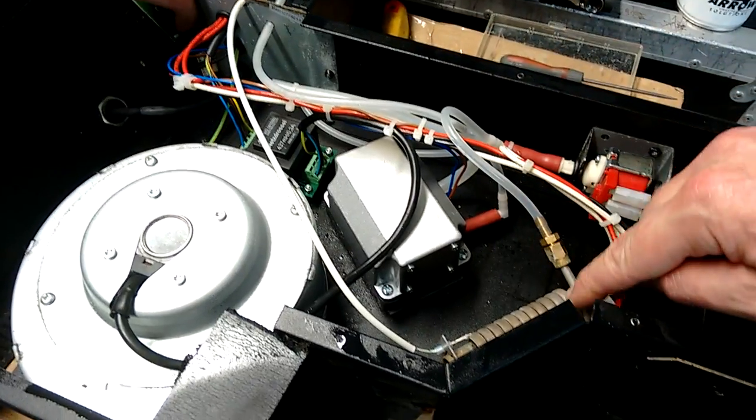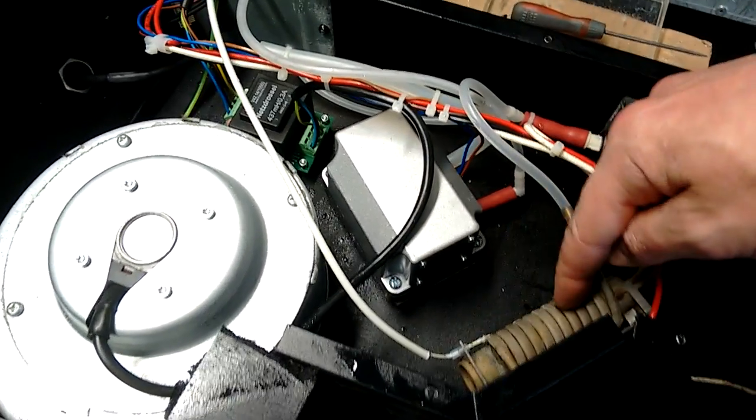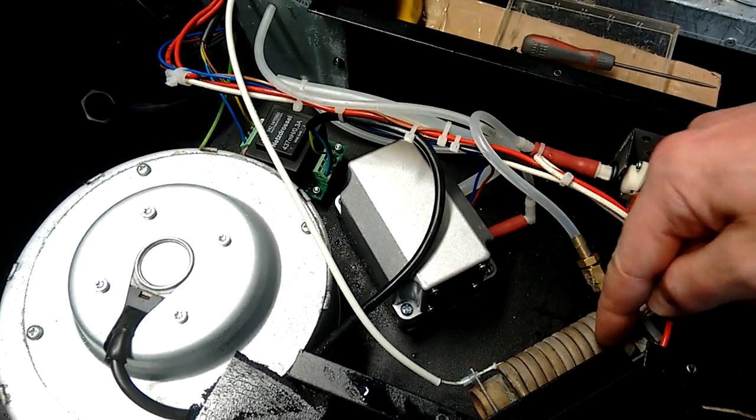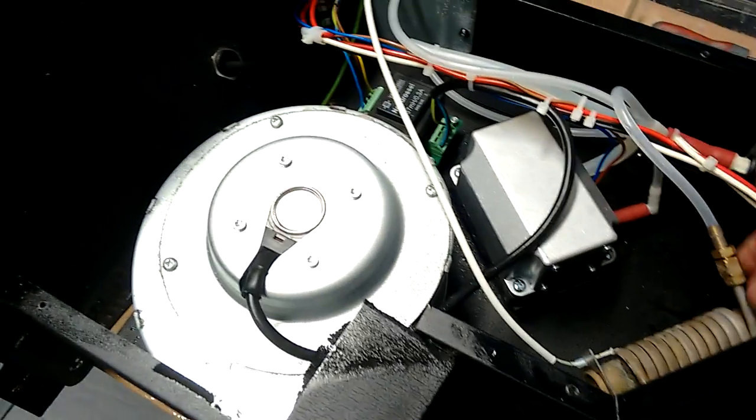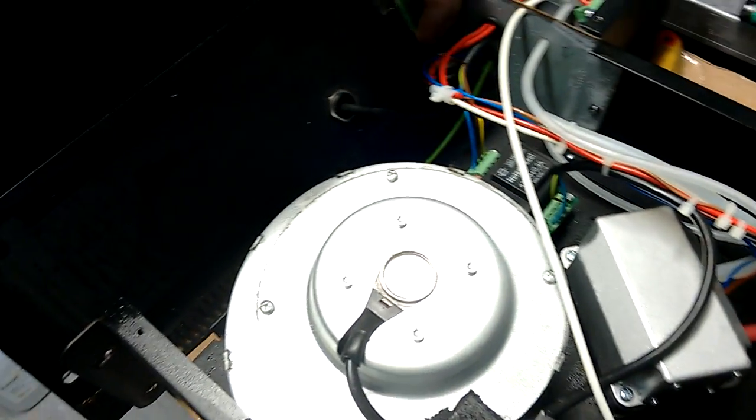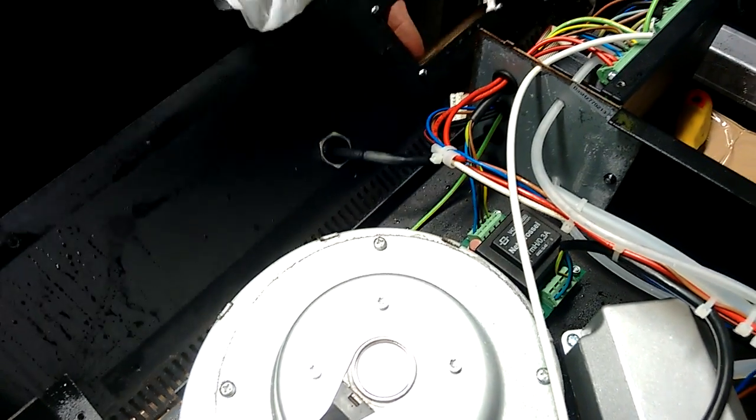And then it goes into this heater coil here, which is basically a heated rod with a coil of presumably copper pipe wrapped around it. I'm not sure if that's copper, might be steel.